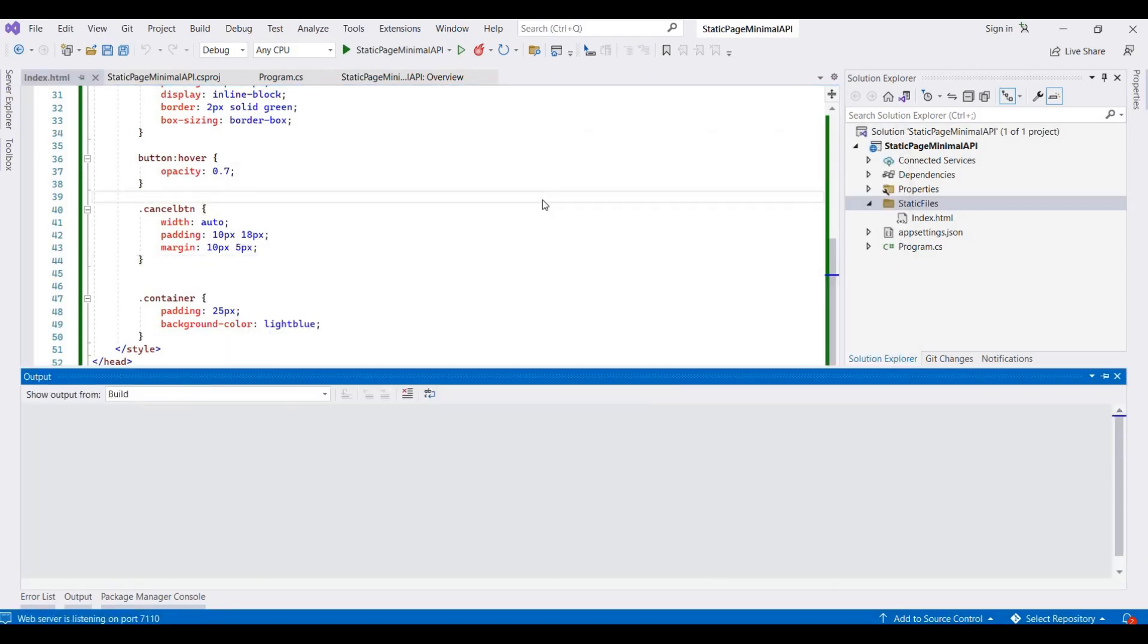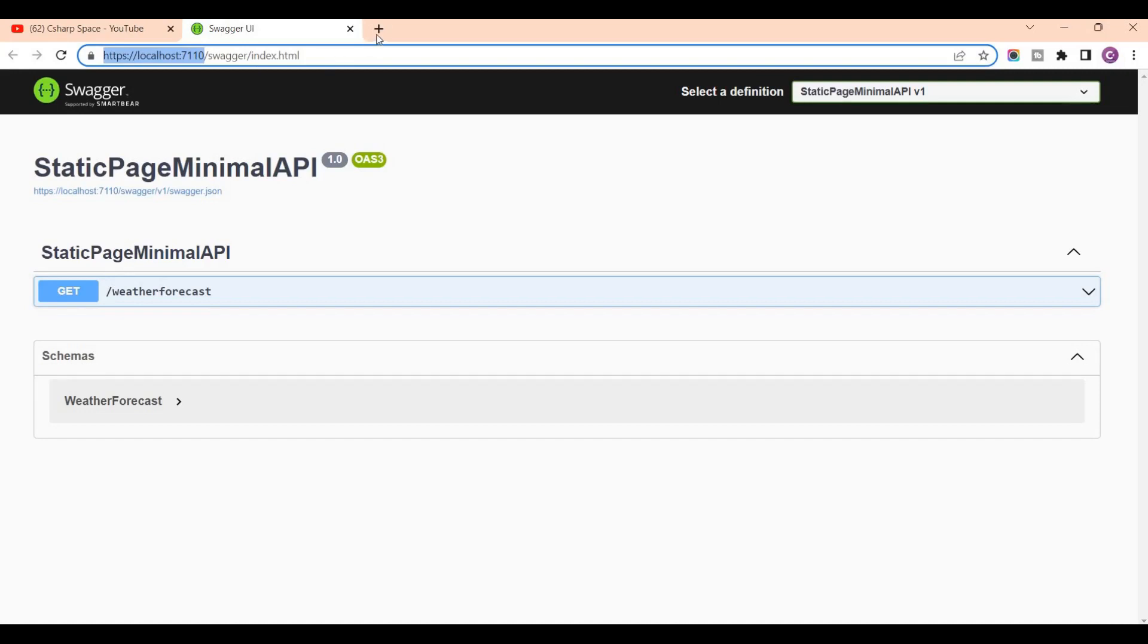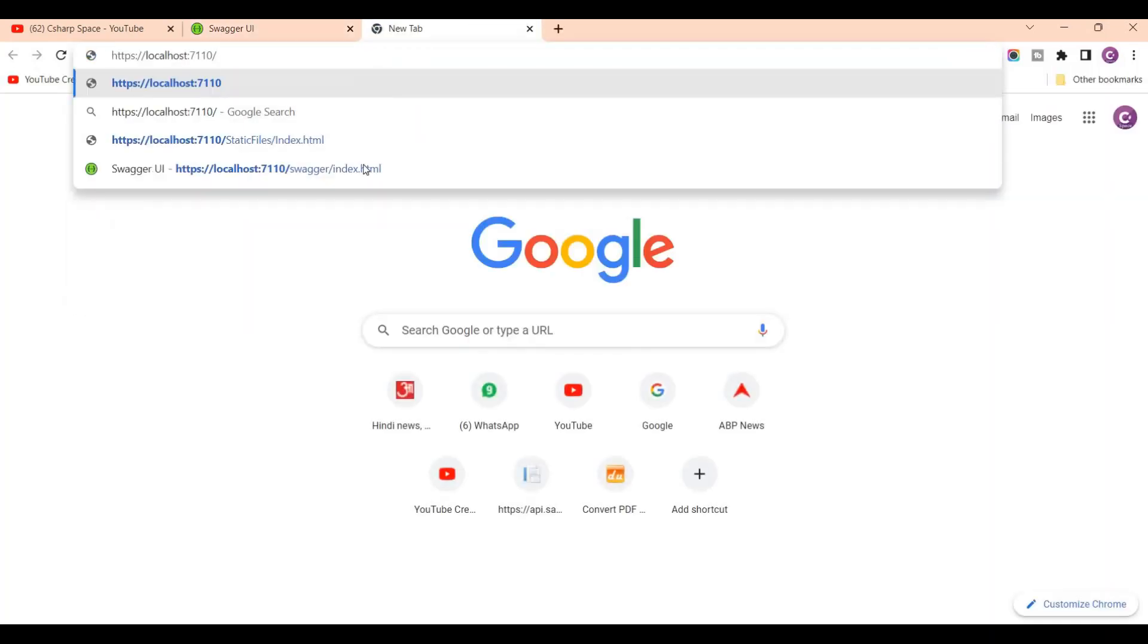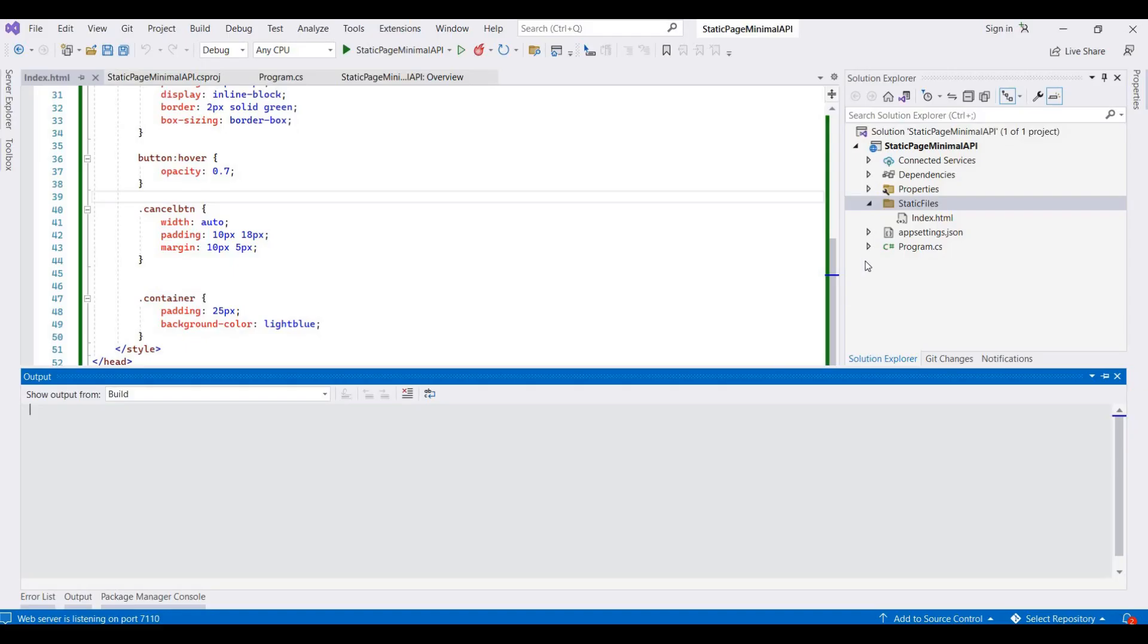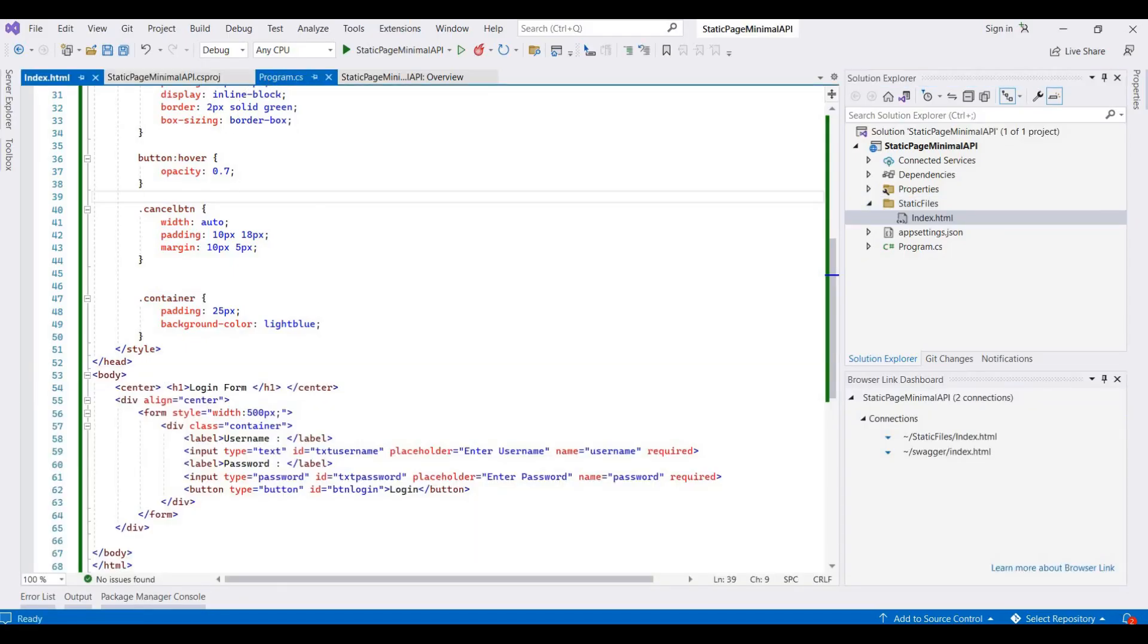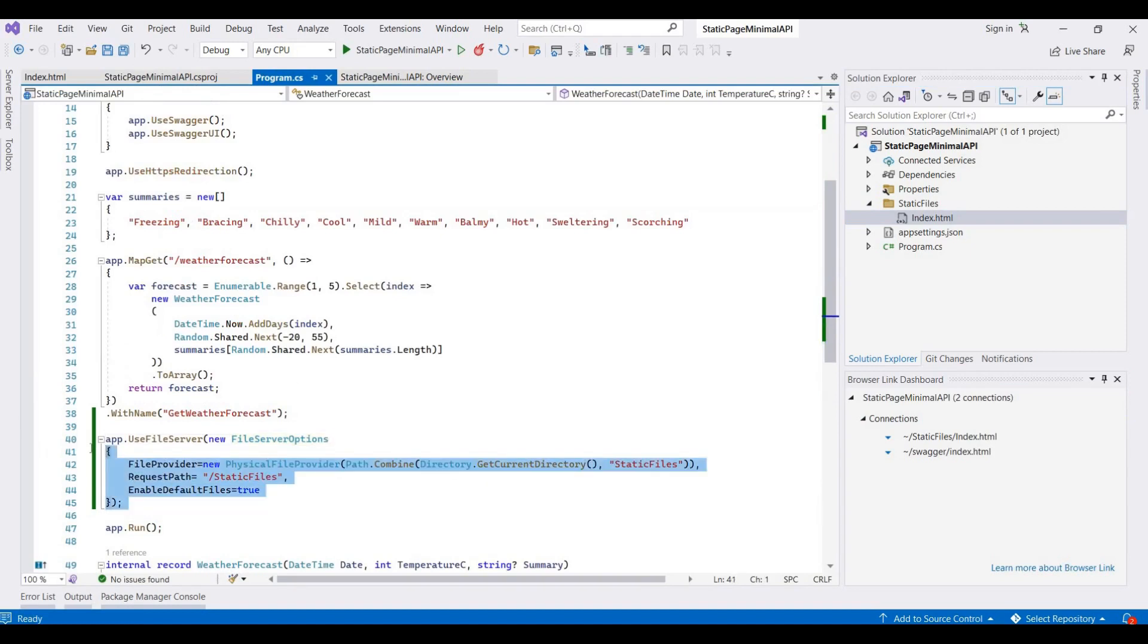So now I'm pressing Ctrl+F5 to debug this application. This is the default page that opens - swagger. Now we need to open the static files folder and this is the page name. This is the sample page that we created here.